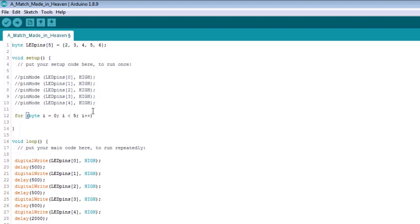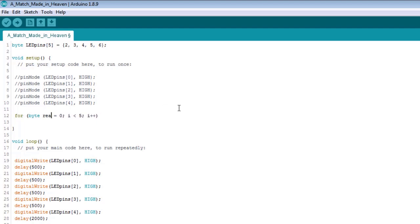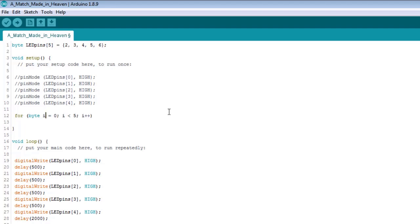Now, customarily, when you're writing for loops, you use the letter i. And you don't have to use the letter i. You can call this anything you want to. You can call this really cool, or something. It doesn't really matter, but we're going to stick with convention and call this, it's just an indexing counter variable. We're going to call it i, okay?